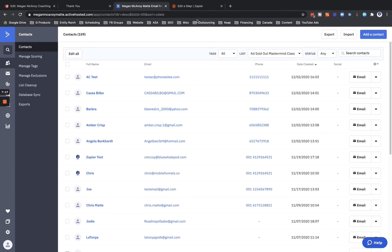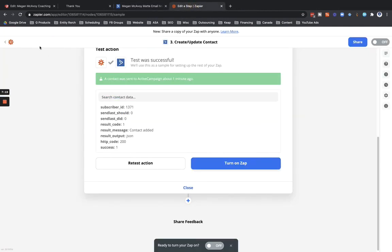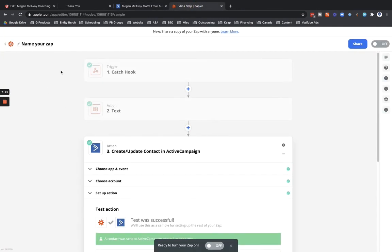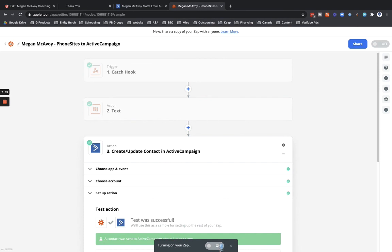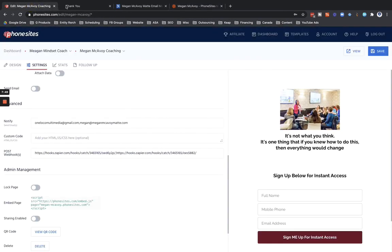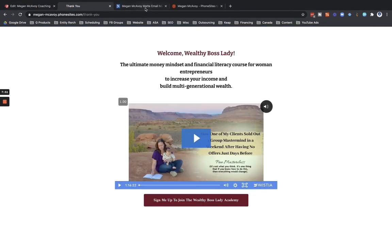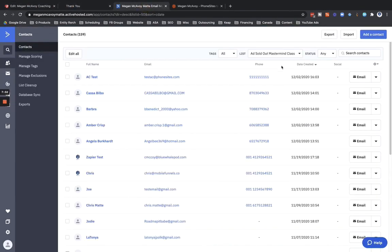One other thing, this is important: you got to save this zap and give it a name here. So let's call it by the client's name, Phone Sites to ActiveCampaign. Alright, now that we named that, we've turned this on, we're all good. We could go ahead and submit another test there just to make sure that the actual follow-up gets sent out with a legit email address as opposed to the fake one that I just submitted through right here. But otherwise, if you have any questions, let me know.